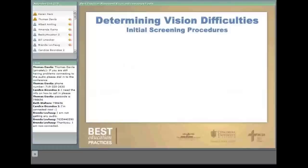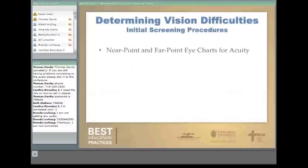Now that you know a little bit about some problems that the eyes can have that interfere with learning, how are you going to discover them? You're going to use some screening procedures, which we do with our second graders and then on an as-needed basis. First, we send a letter to parents communicating the nature of developmental vision skills, the screening procedures we're going to use, and a permission form.